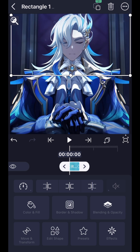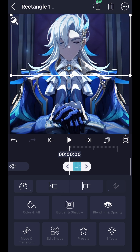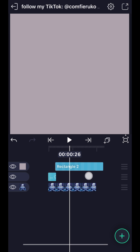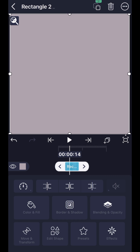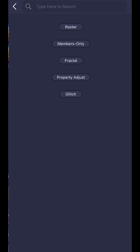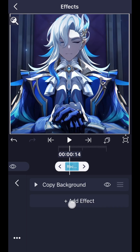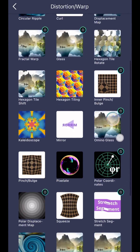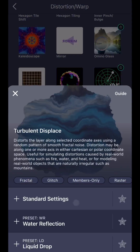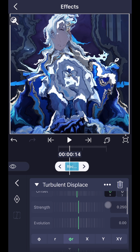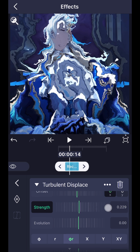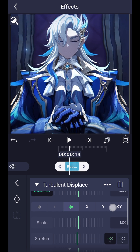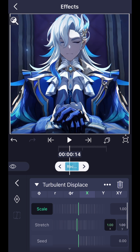Add a second square and fill it to the composition area. Then add the effect 'Copy Background', add the effect 'Turbulent Displaces', set strength to 0.032, click on X, then adjust scale to 0.01 for stretch.